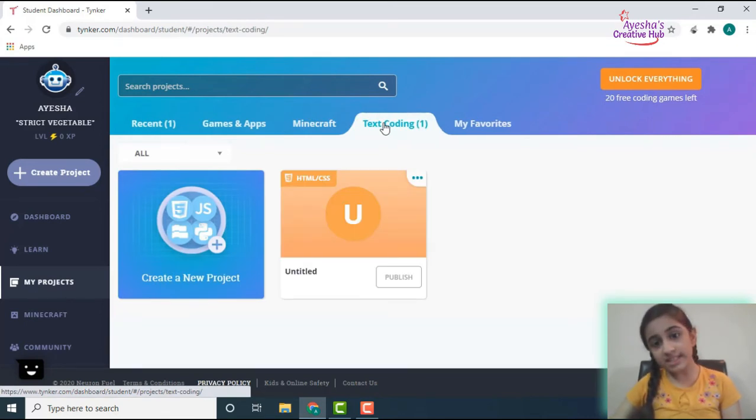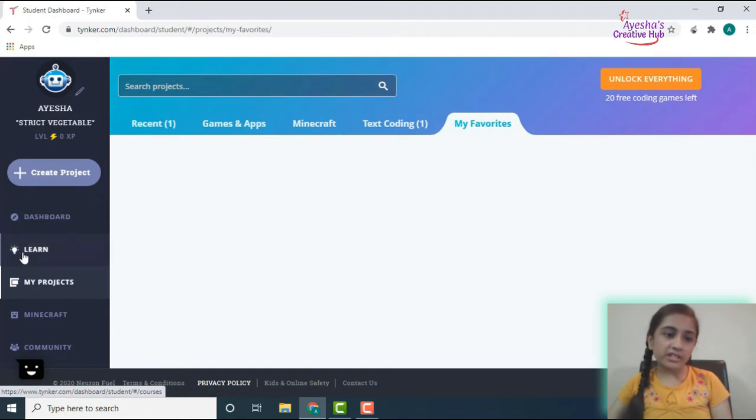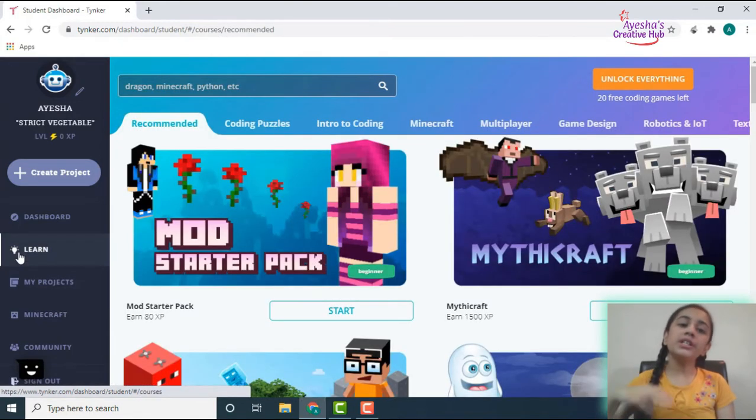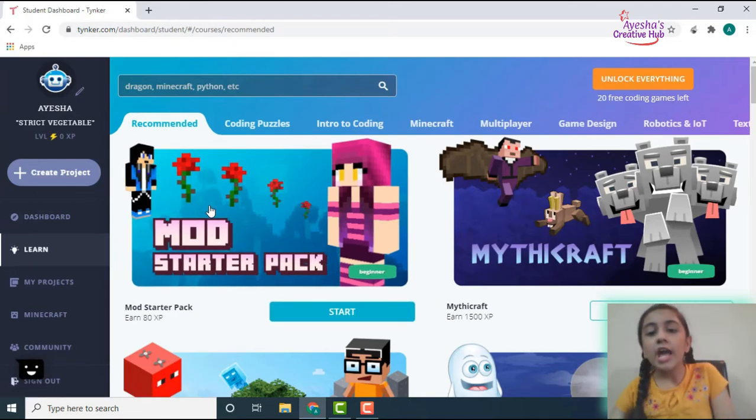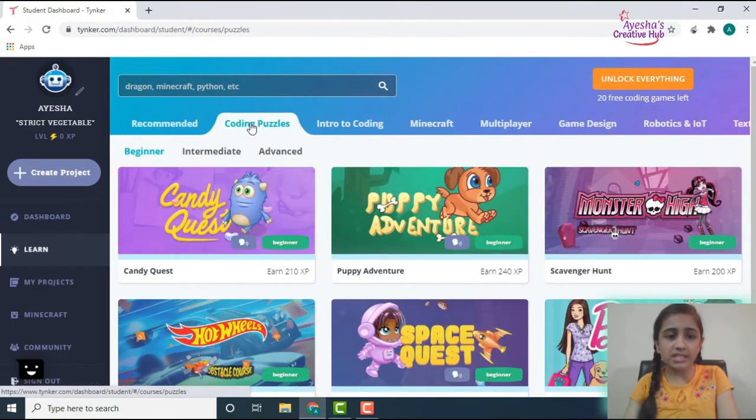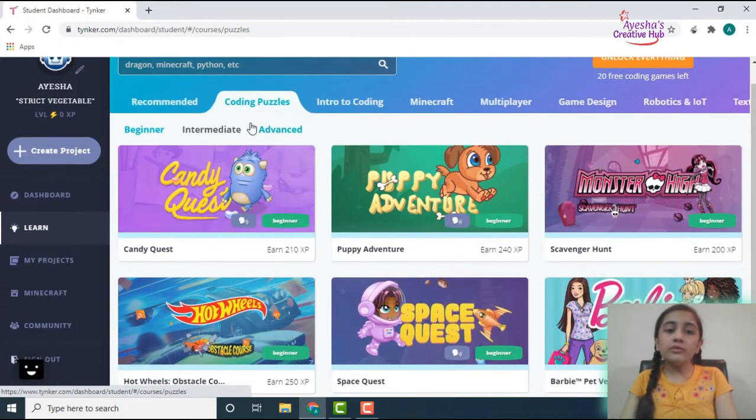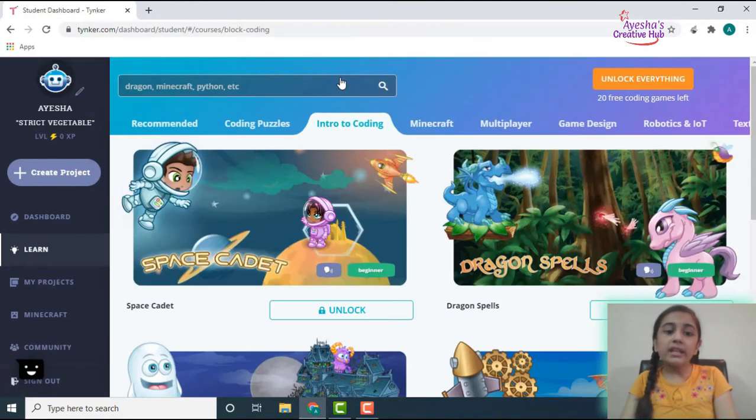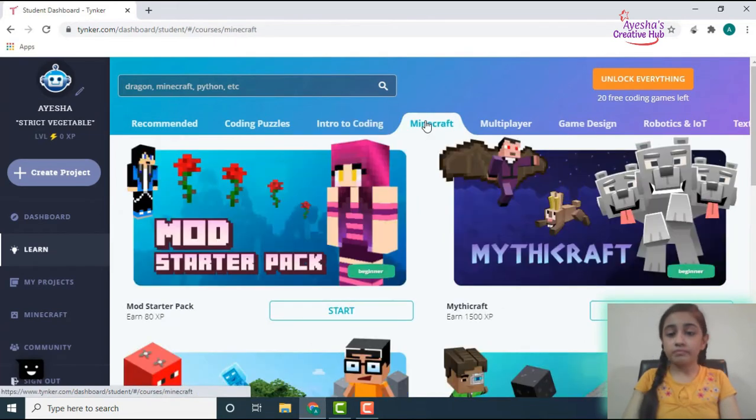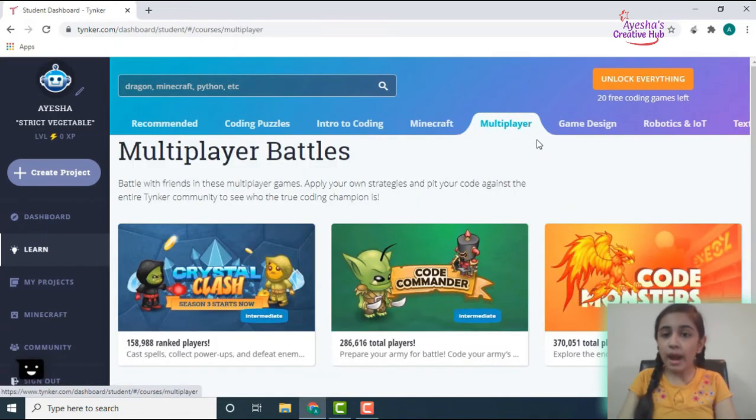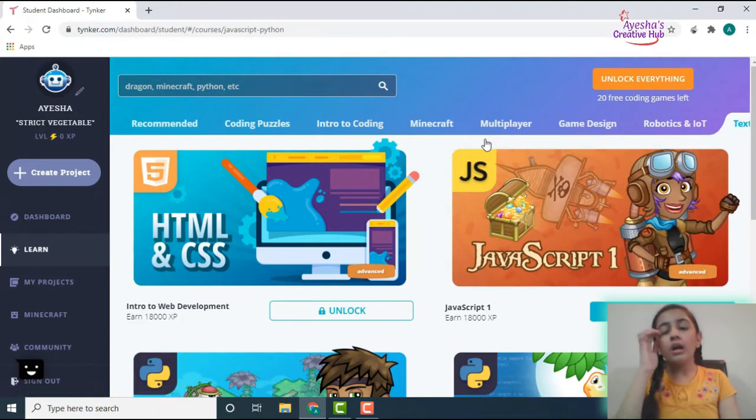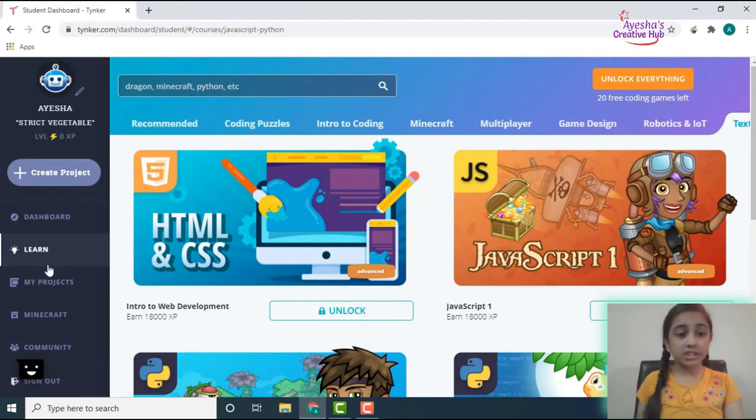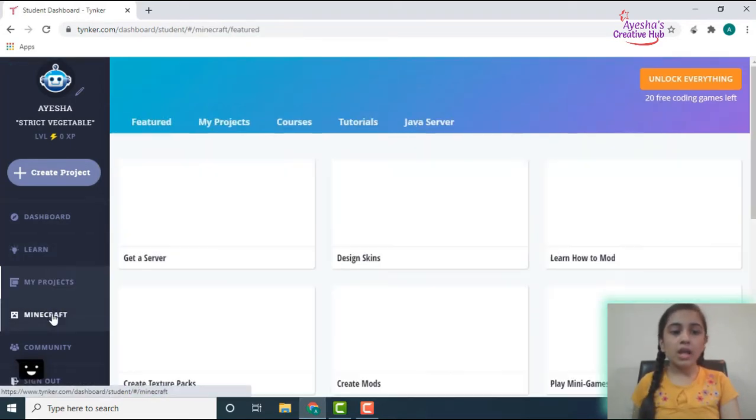Then when you go on there, you get to learn a lot of things over here because it has some courses like the Mod Starter Pack, the Mythicraft. If you go to the coding puzzles, you have the Candy Quest, Puppy Adventure, Monster High, all of those which came in the recommendations as well. Then the intro to coding and Minecraft courses, multiplayer battles, the game design games, the robotics and IoT, and then the text coding. So you can do any one of them, you can do a lot of them, and you can learn from this as well.